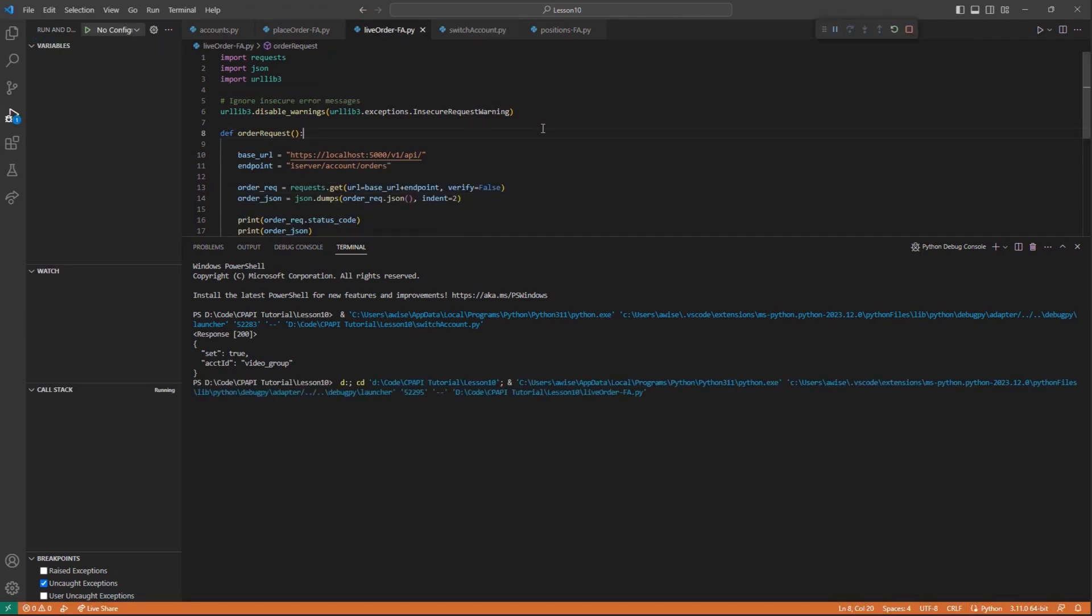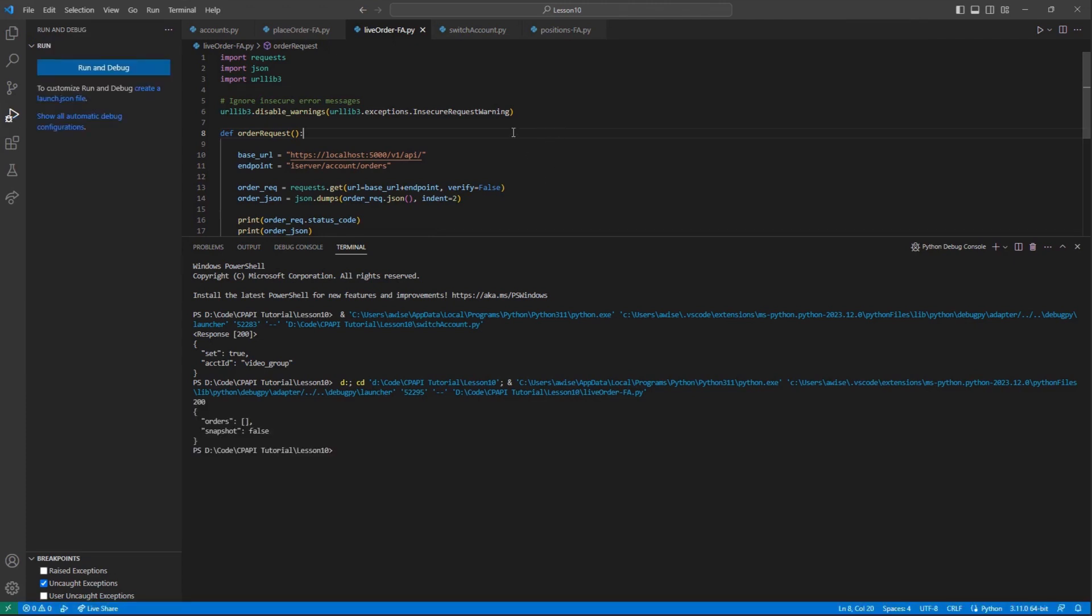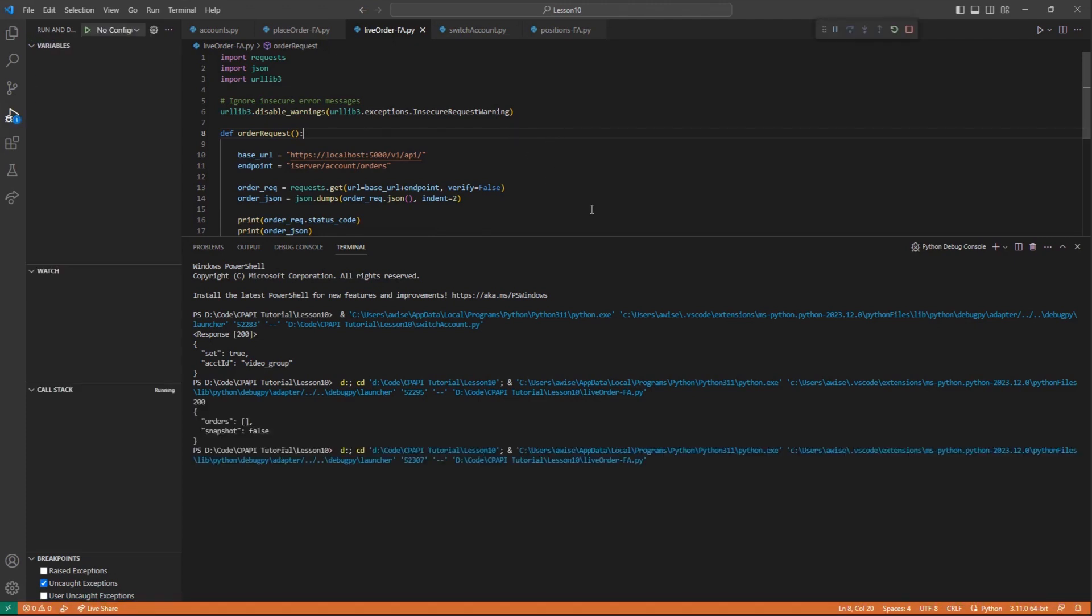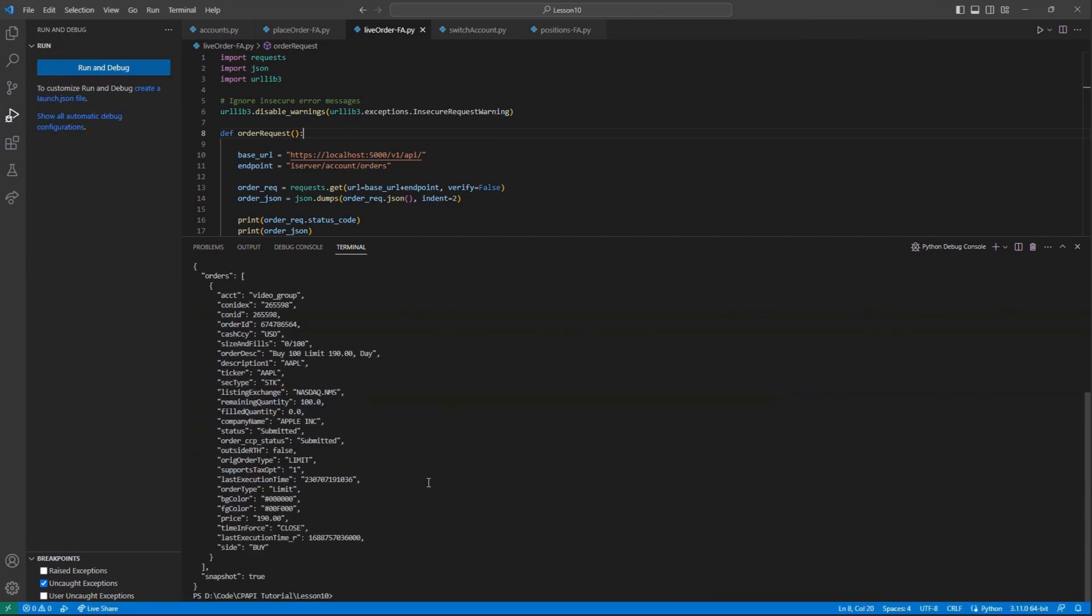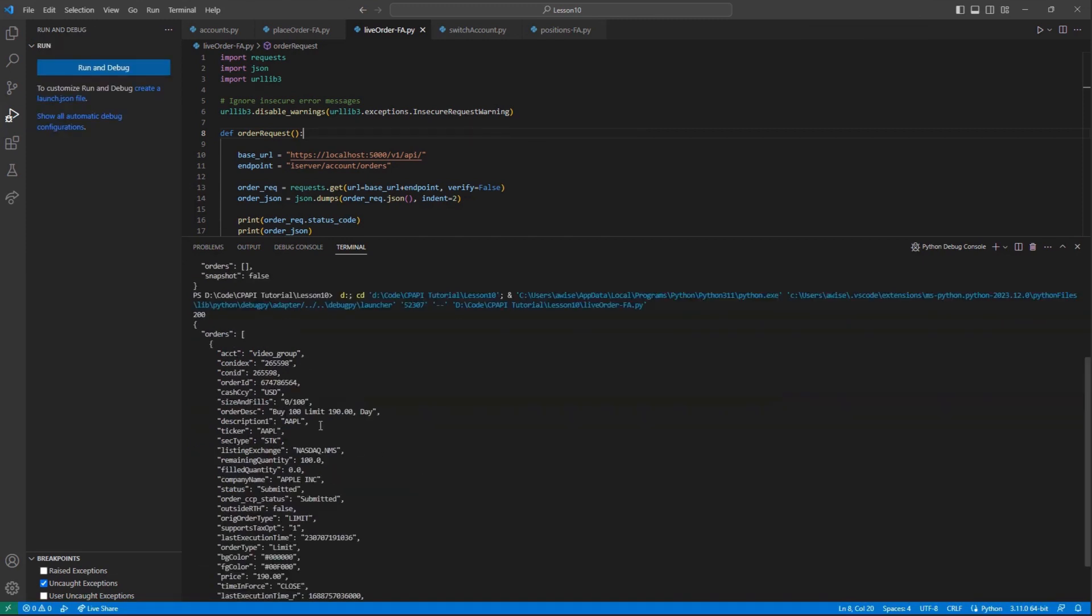At this point, we placed an order to a subaccount and a group, and then reviewed each of their live orders. The next logical step would be to review portfolio data.